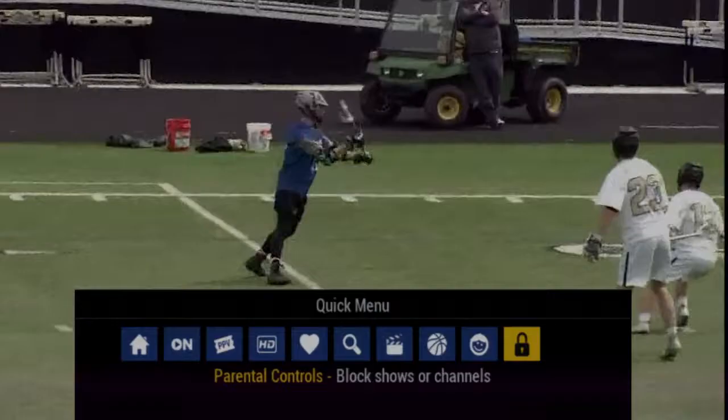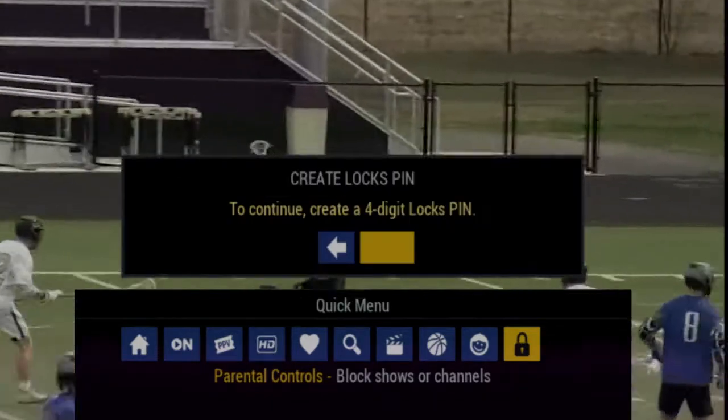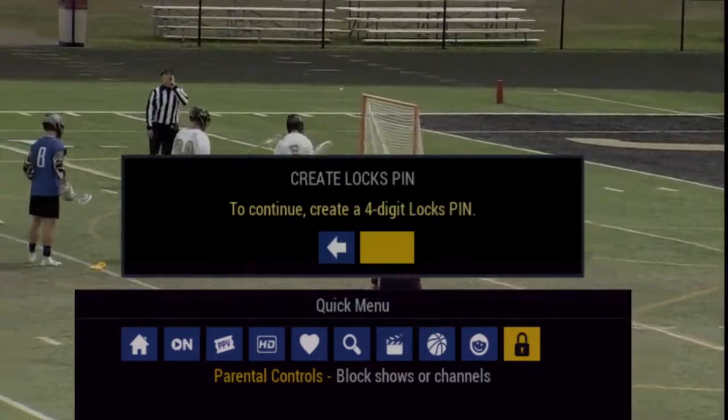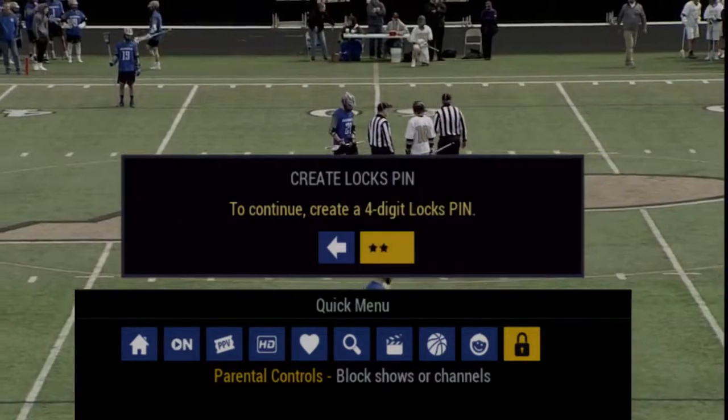Once you select this option, it will bring up the prompt for you to turn on Parental Controls, and then you create and confirm a PIN number.